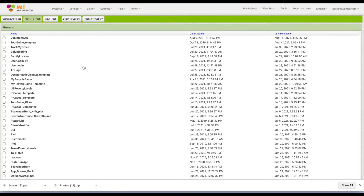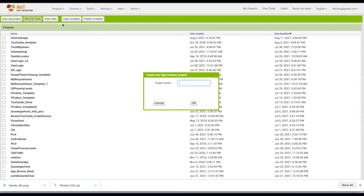What we are going to do now is create a simple login app where a user can log in with their username and password and then test that they're allowed into the app. I'm going to create a new project and call it MyLoginApp.